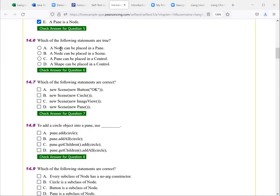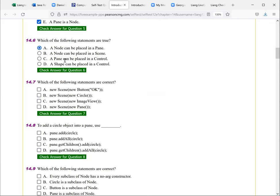Next, which of the following statements are true? A node can be placed in a pane. So that is true here. A node can be placed in scene. A pane can be placed in a control. A shape can be placed in control. So that's it.